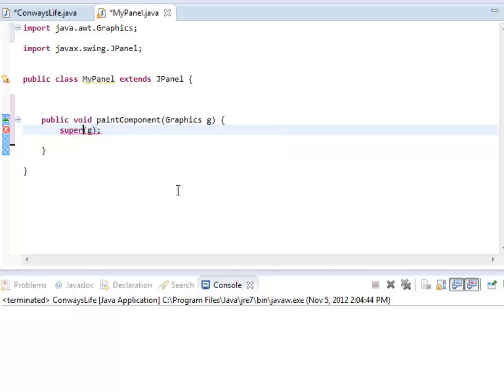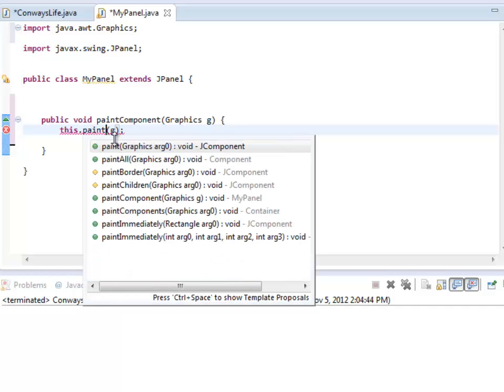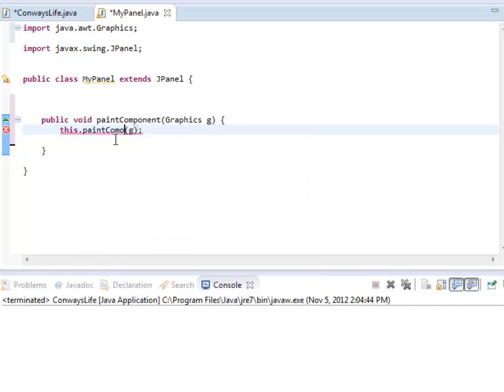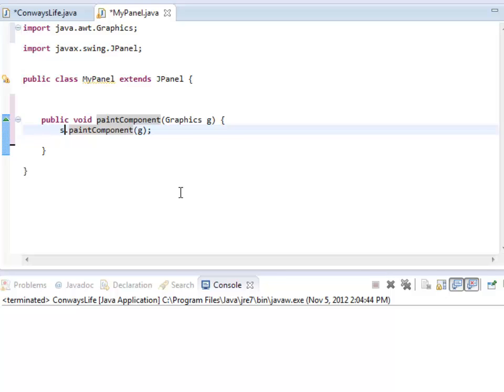Oh, did I say super? Ha! This.paintComponent. Did I do that wrong? I did that wrong. That's an infinite loop. I was right the first time. Super.paintComponent. If I called this.paintComponent, I'd call myself over and over again and the world would end.